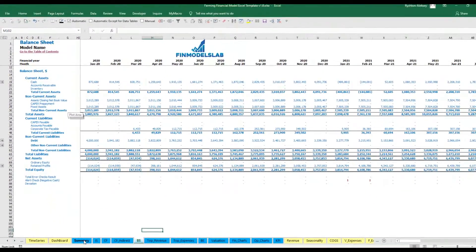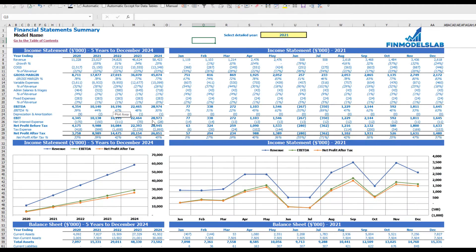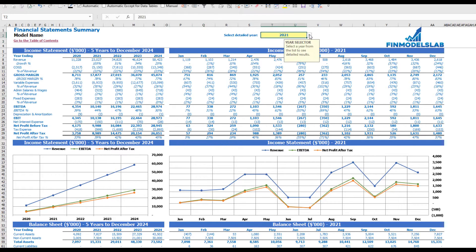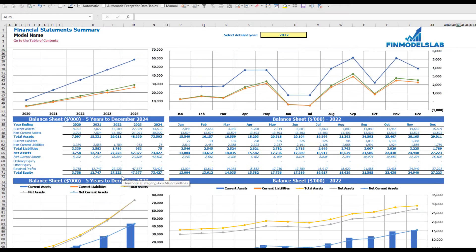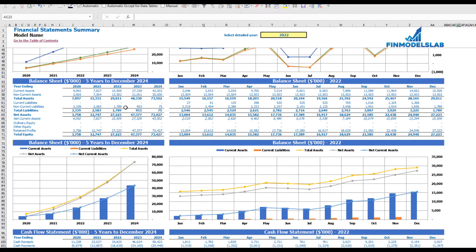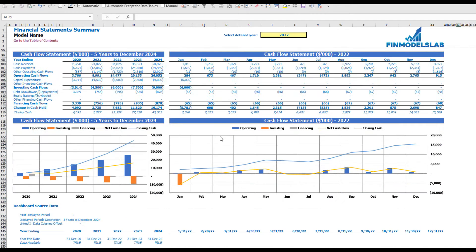The balance sheet shows the breakdown of current assets, non-current assets, current liabilities, non-current liabilities, and equity by subcategories. The summary of all three statements can be found on the financial statement summary tab. At the top you have the income statement broken down by five years and a selected year broken down by months. Below you can see the same information in chart form, plus balance sheet KPIs by five years and selected year by months, and the cash flow statement breakdown for five years and 12 months.